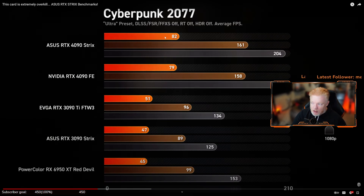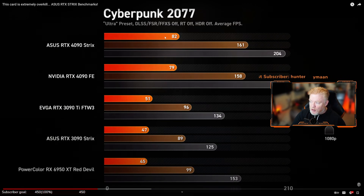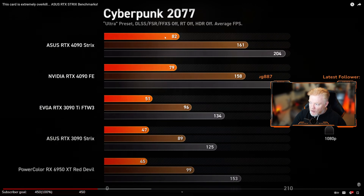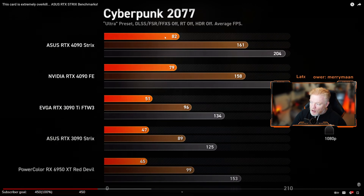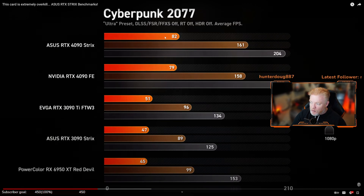Let me go over the resolutions quickly. 1280x720 is 720p. 1920x1080 is 1080p. 2560x1440 is 1440p — that's considered Quad HD, not Full HD. 3840x2160 is 4K or 2160p. Then you have 7680x4320, which is 8K at 4320p.